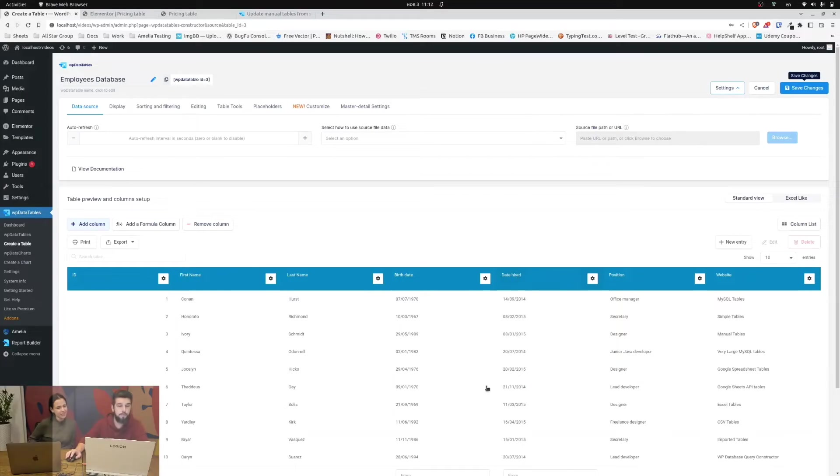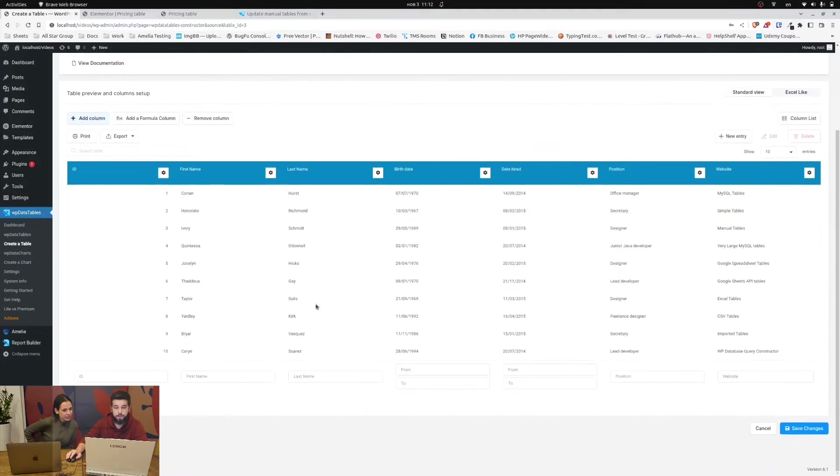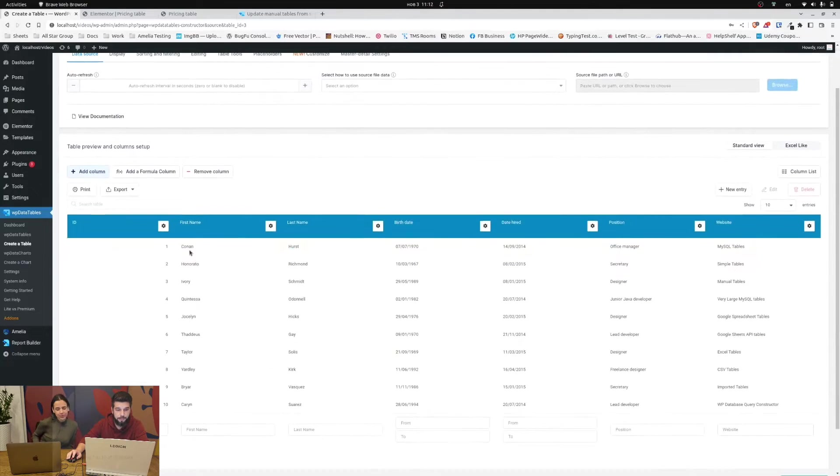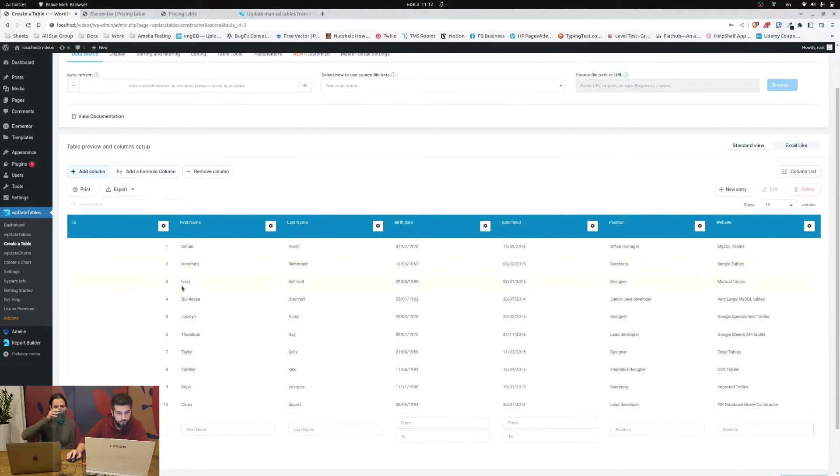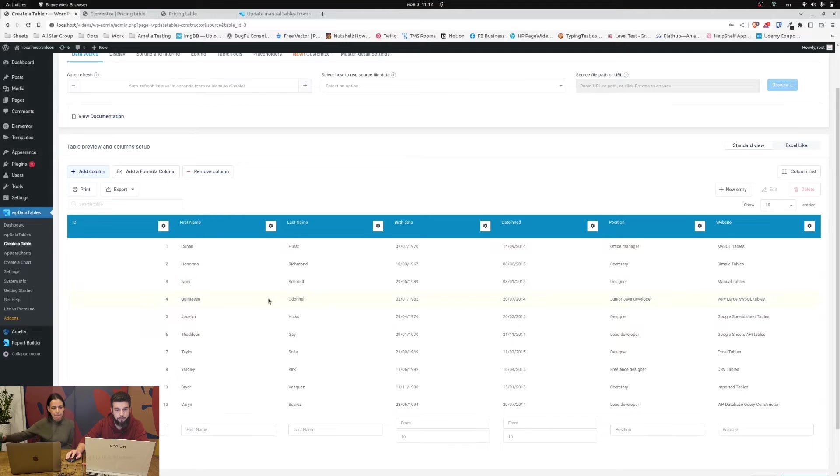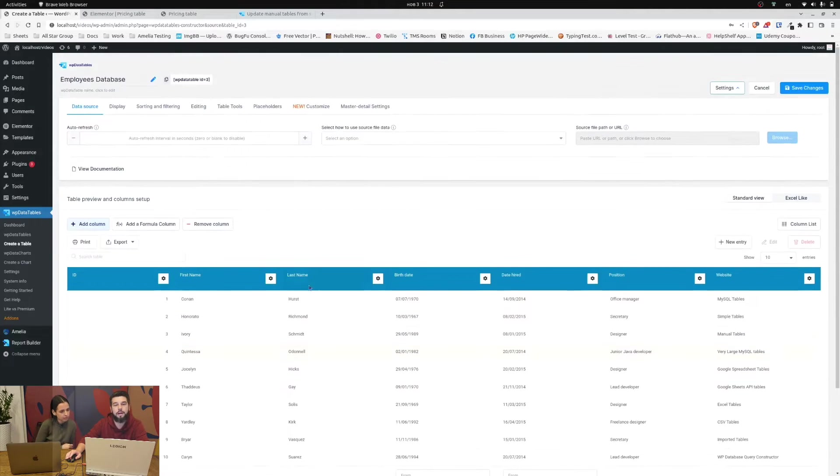Okay so there's a table that contains these entries of Conan Hearst, Honrata Richmond, Ivory Schmidt, Quintesa O'Donnell and so on.